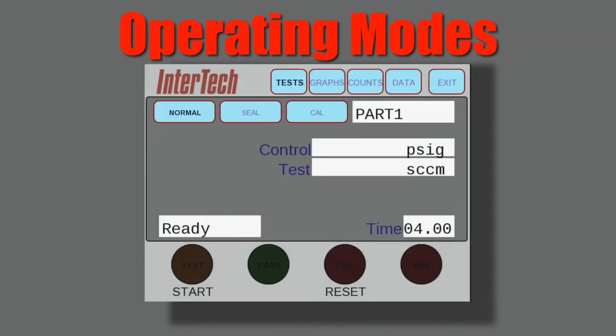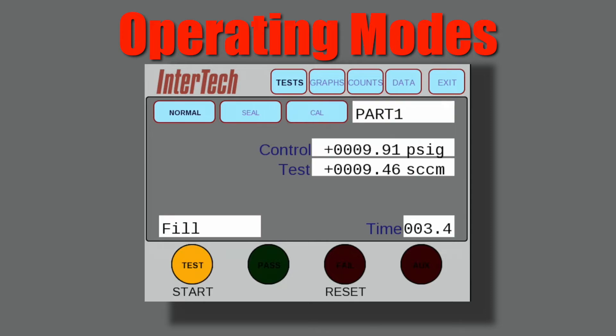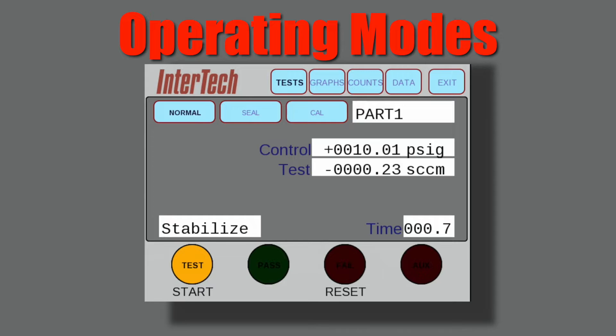The M1075's touchscreen allows for user-friendly operation and display. With single-touch operation, the user can control the unit's functions.